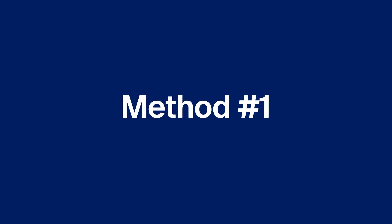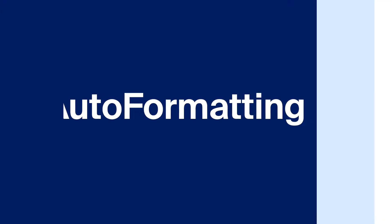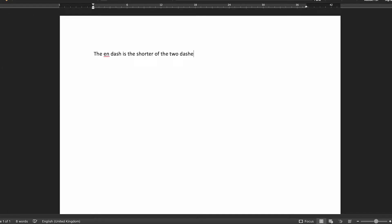In Microsoft Word you can quickly create an N dash using auto formatting. To do this, simply type the word that will come before the dash, hit space, type a hyphen, hit space again and then continue to type the next word. If you're using the N dash to set apart information like in this example then you're done. However, N dashes are also used for numeric ranges and connections, so you won't want the extra spaces before and after the dash.